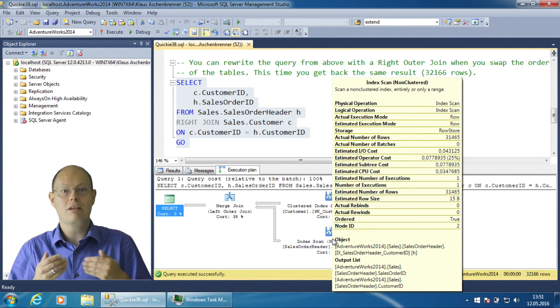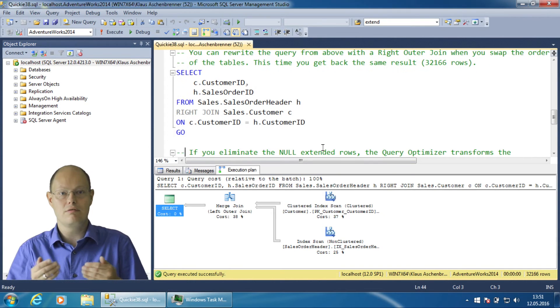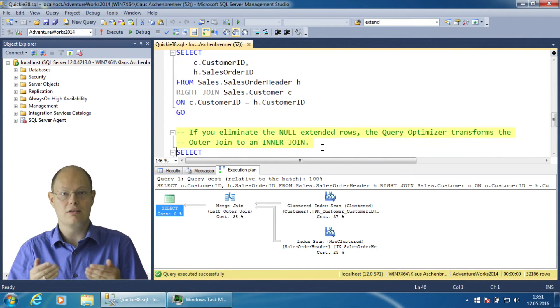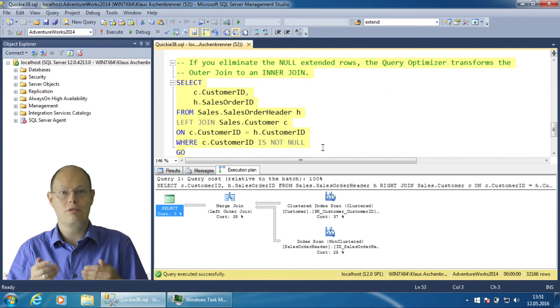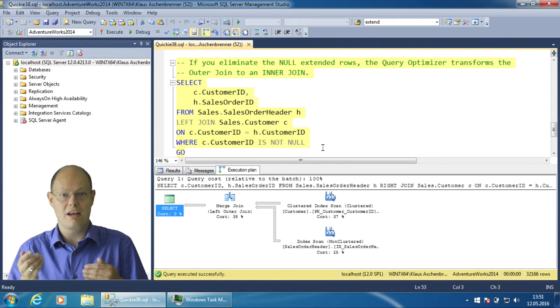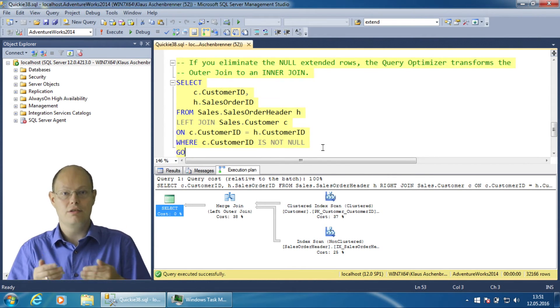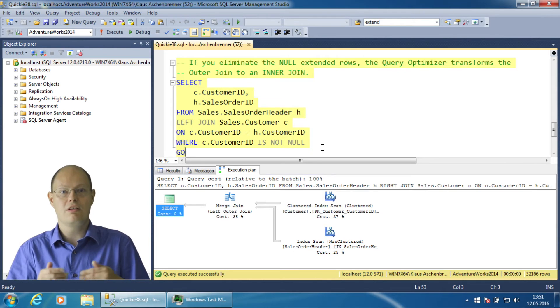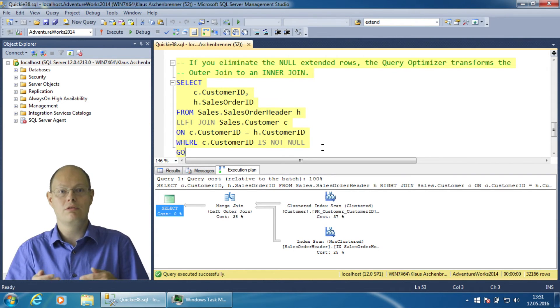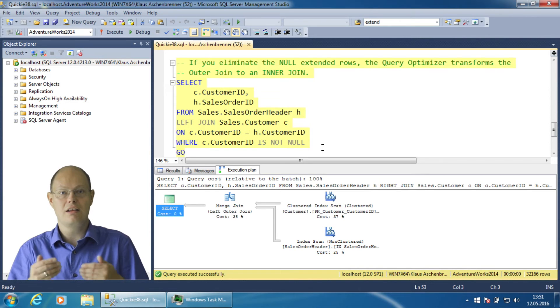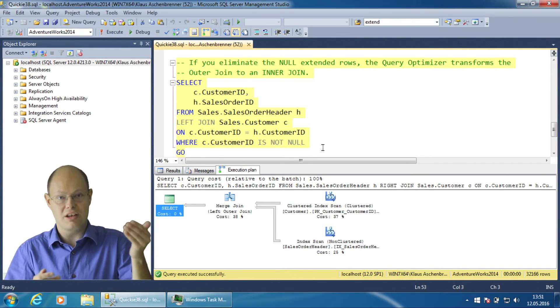The following query is also very interesting to look at. The query again performs a left join between the tables sales.salesOrderHeader and sales.customer. But in addition there is also a filter predicate which afterwards eliminates the null extended rows from the right table sales.customer.